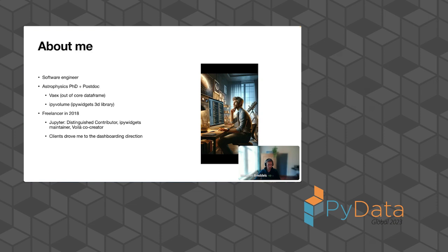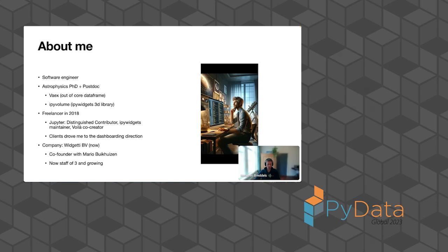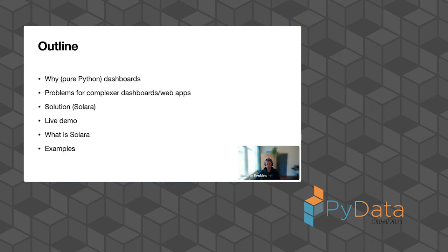I worked with passion also on Vaex, but the clients we had drove me towards the dashboarding direction. There was an overwhelming need for that and the need to improve that led to the company we have now, Widgetti, co-founded with Mario and Eric. In this talk, I want to describe shortly why we built pure Python dashboards or web apps, and I'll describe a bit of the problems that we saw and solved.